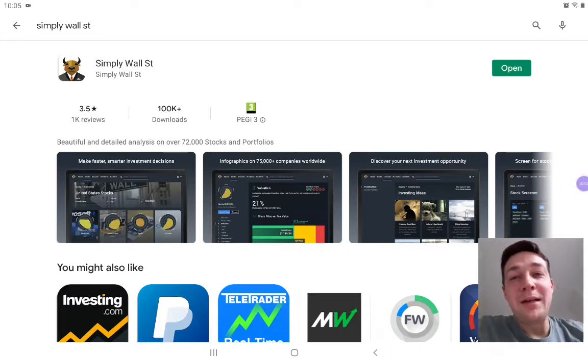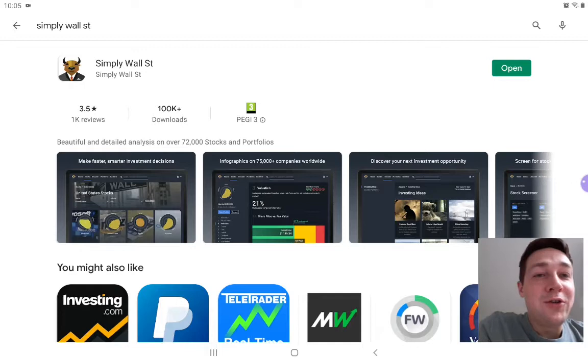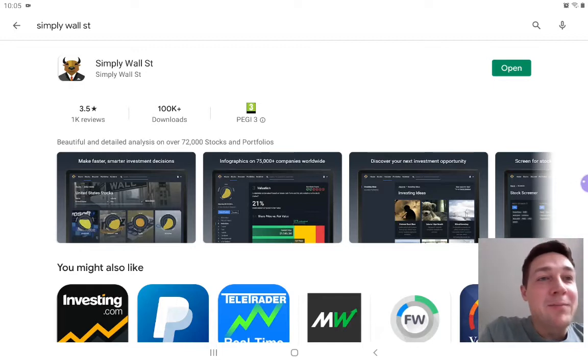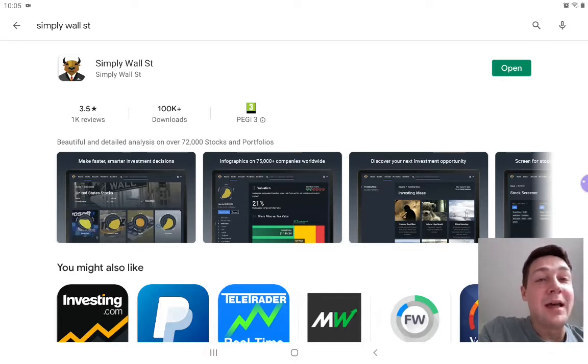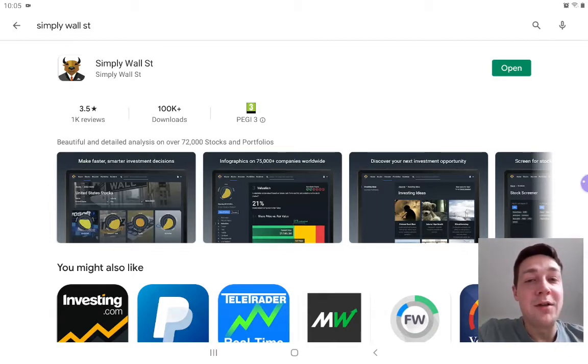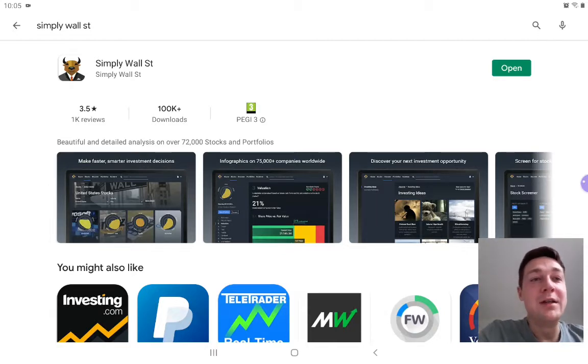Hey everyone, welcome back to Coffee Break Investing with me, Chris. Today I'm going to do a new investing video and also give you an update on what's been going on in my investing life.